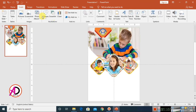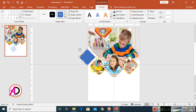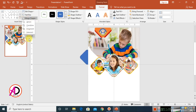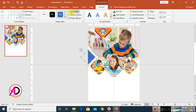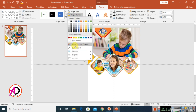Go to Insert, Shapes, and choose a Rounded Rectangle. Draw it while holding Shift, rotate it 90 degrees, drag it into position. Draw a regular rectangle and, with both selected using Control, go to Merge Shapes and choose Subtract. Change the color and make it no outline.